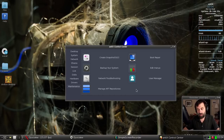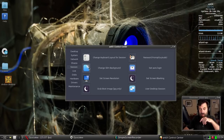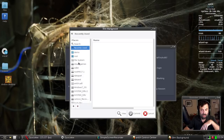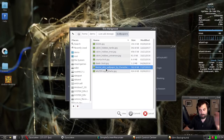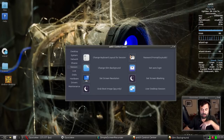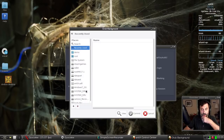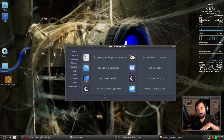One other cool thing you can do — under Session you can change your SLiM background, which is your login screen where you type your username and password. It's a handy place to do that quickly. You just navigate to whatever image you want — it doesn't show a preview, so you need to know what image you want. I often set the grub boot menu and a few other things to the same image. Note this is only going to change it on the installed system, not the live system.